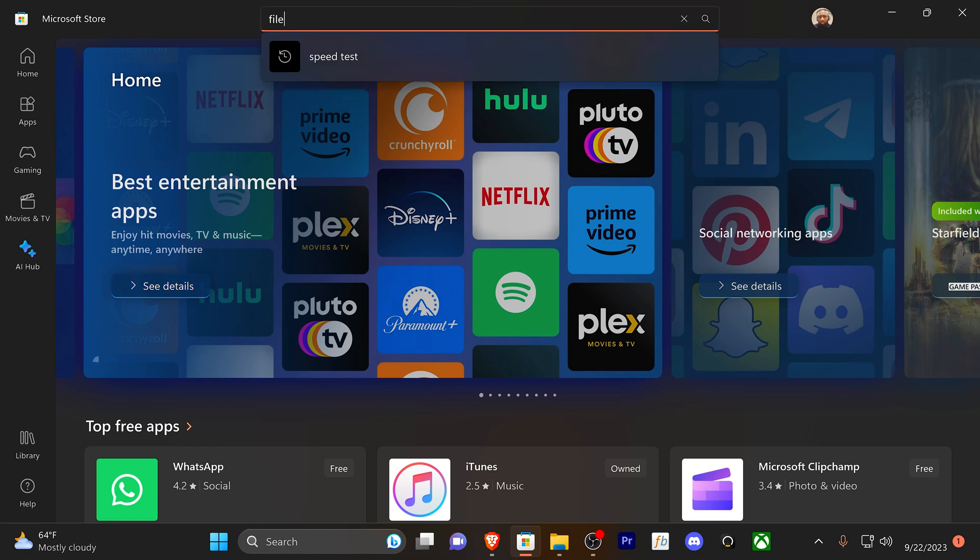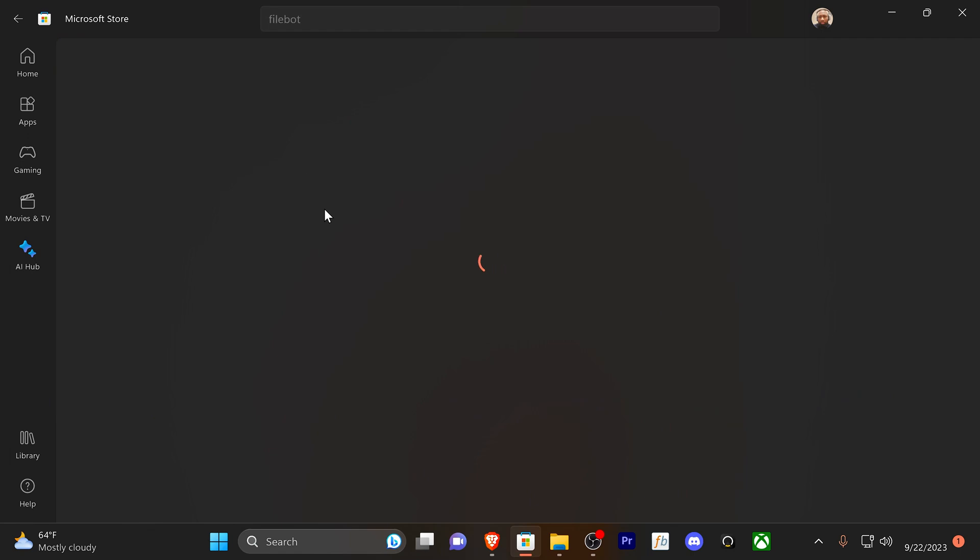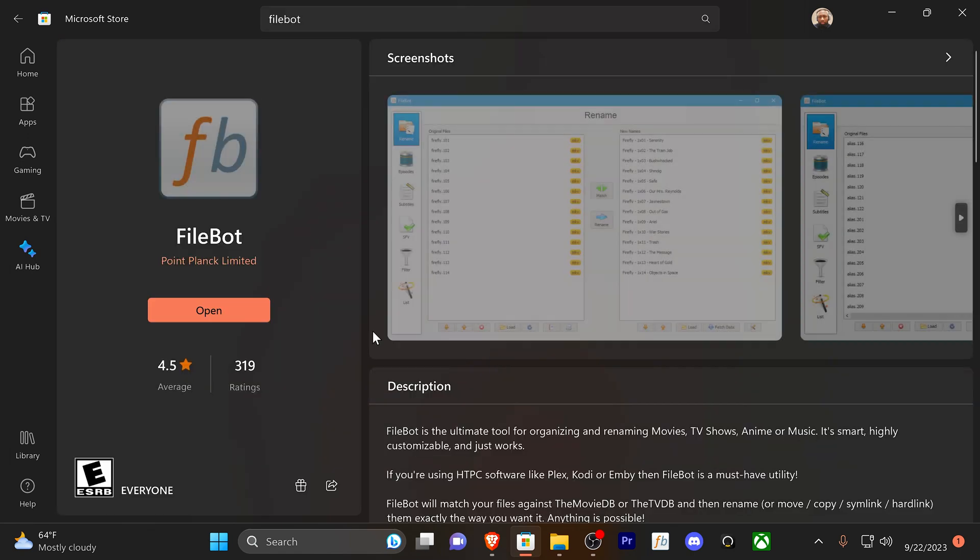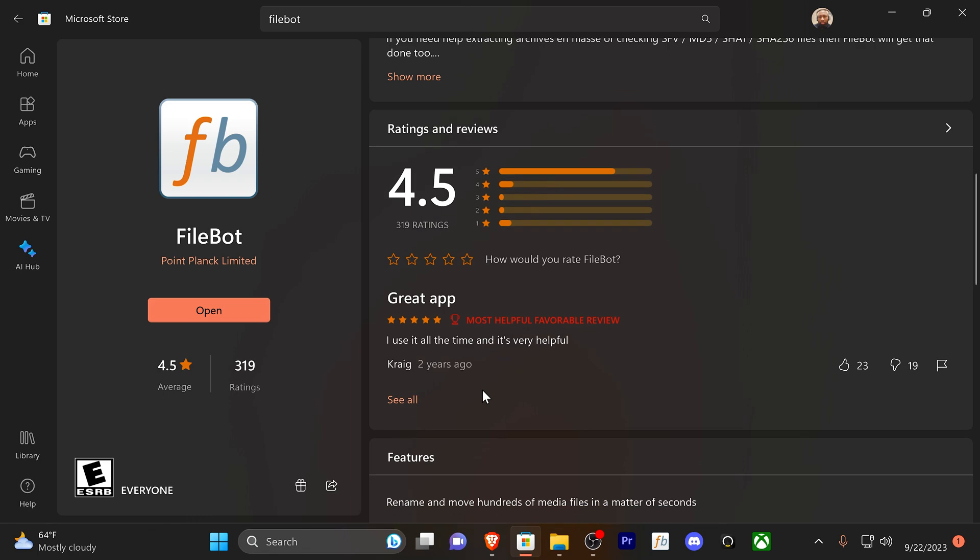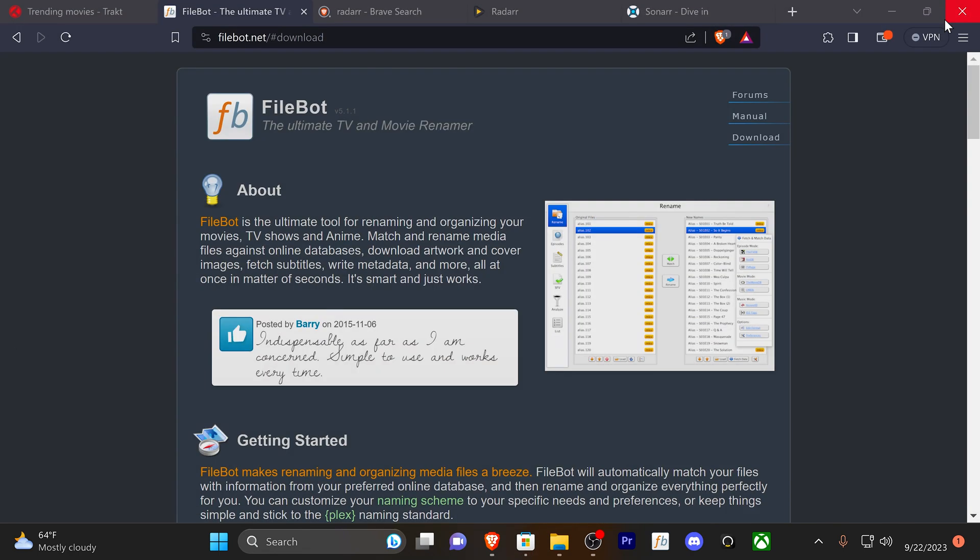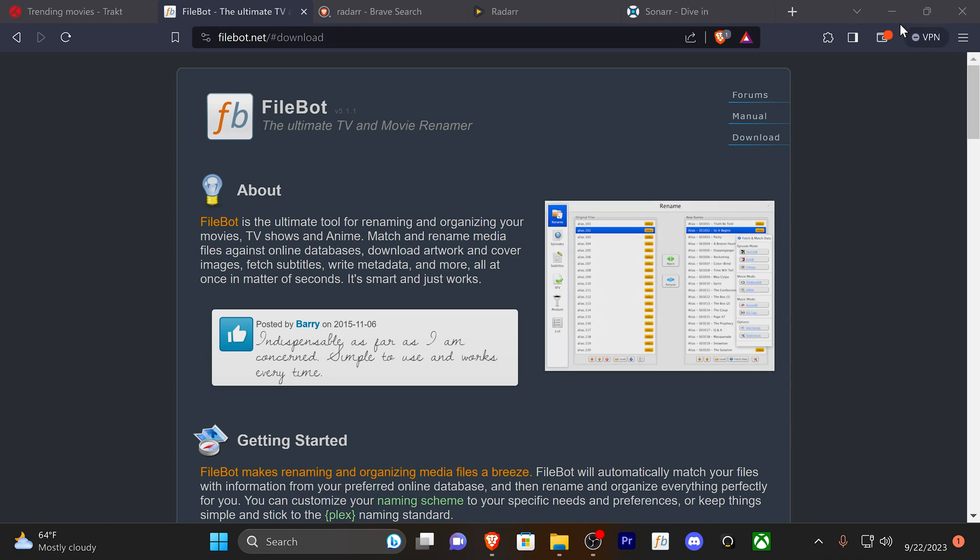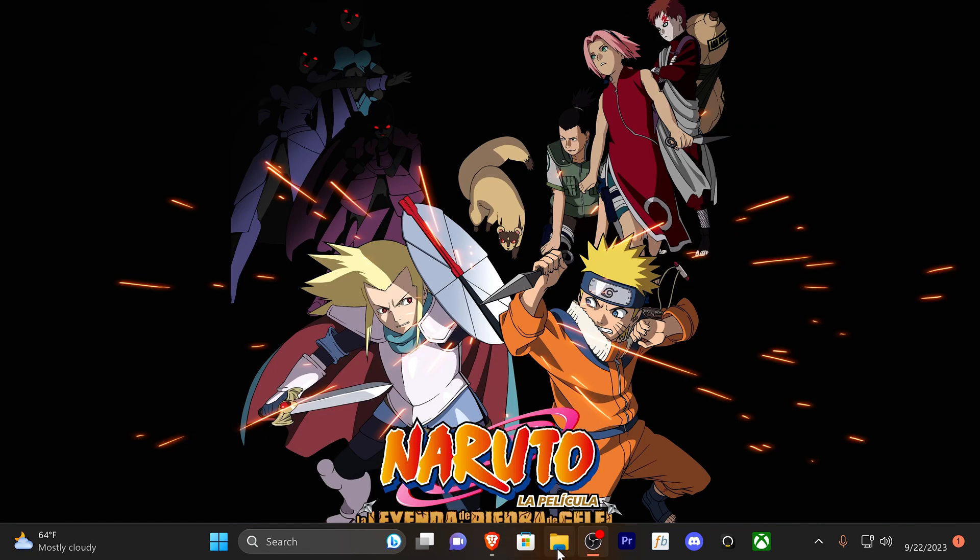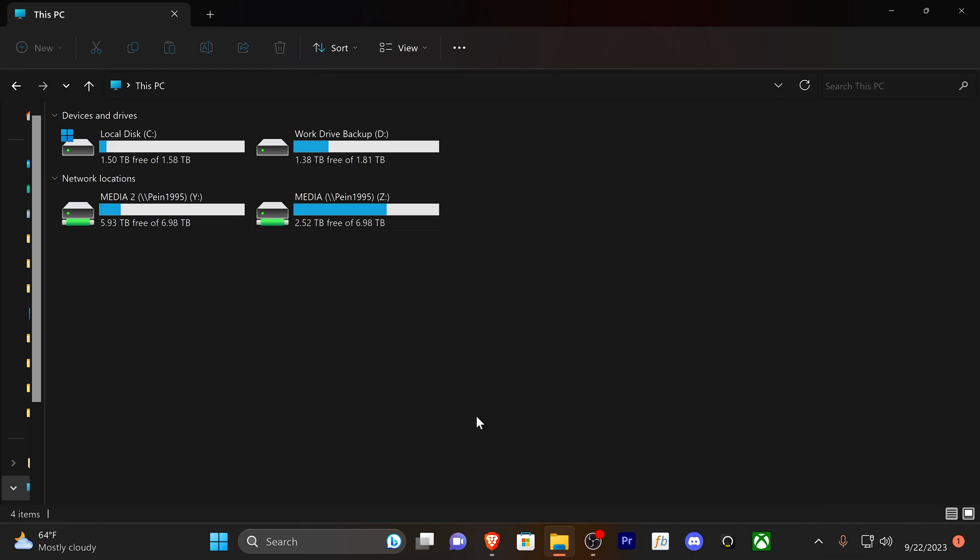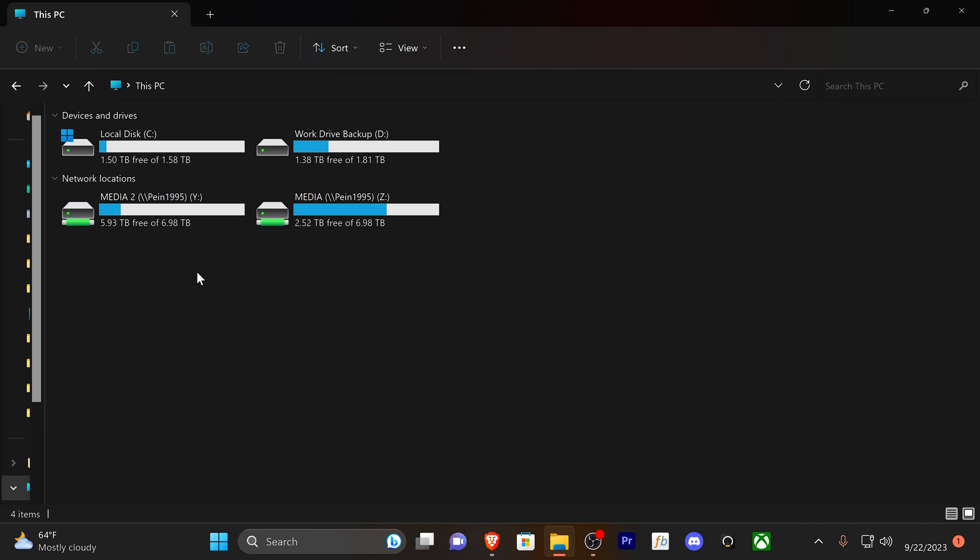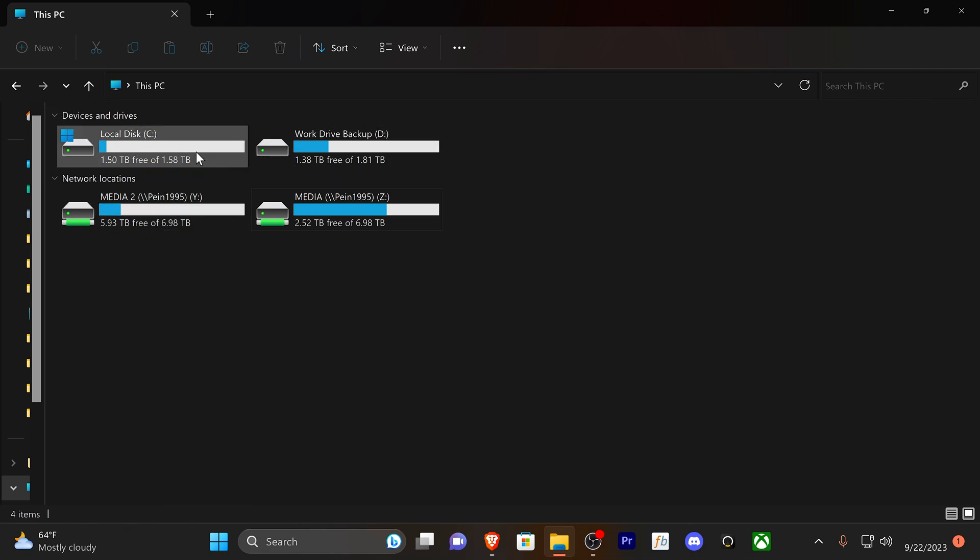I didn't go through the website, I went through the store, but you can check that out here. I'm going to open up the Microsoft Store just so you can see that it's actually in here. FileBot right here. I have it installed natively through Microsoft Store.